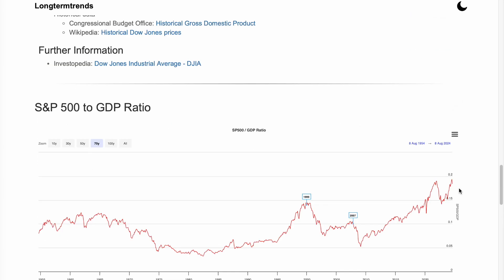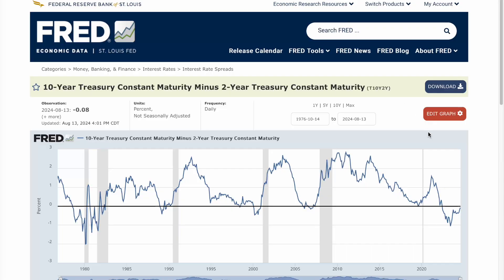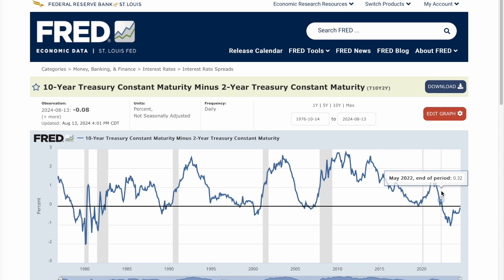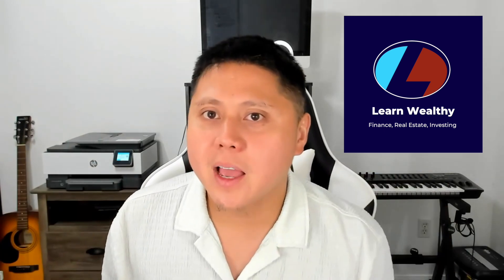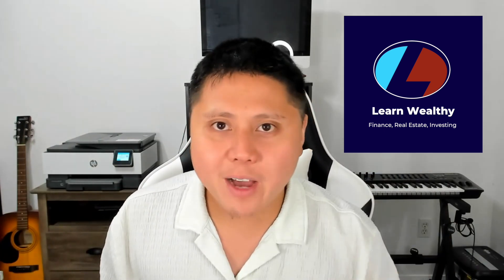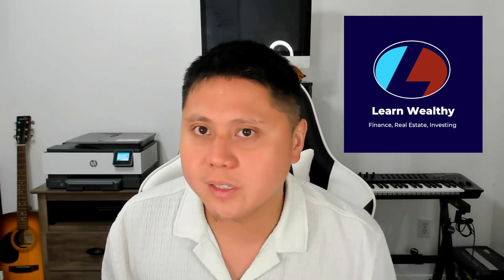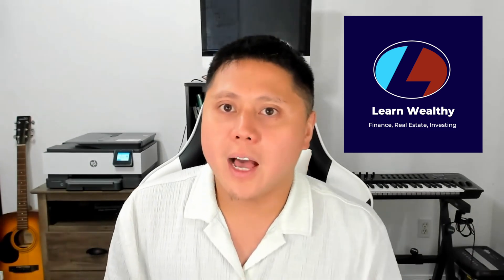And that is the Buffett Indicator — it matches with our thesis and supports our base case that we are headed for a recession. In upcoming videos, when the job numbers come out, we will see if the unemployment gets worse. And when that gets worse, the Fed will probably drop rates to mediate the recession problem we're going to face according to the yield curve and the Buffett Indicator. I hope you enjoyed that and picked up a lot of useful information. For more real estate, macro, and finance content, please subscribe so we can all learn wealthy together. Let me know what you think in the comments, and I'll see you in the next video.